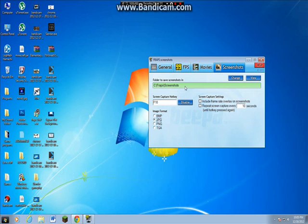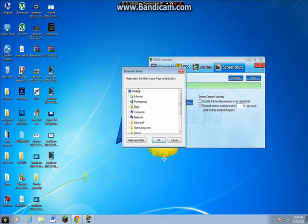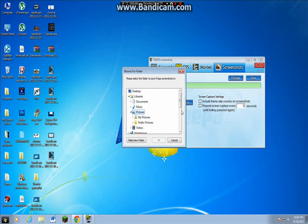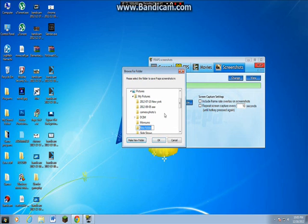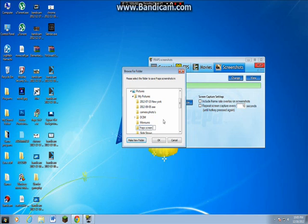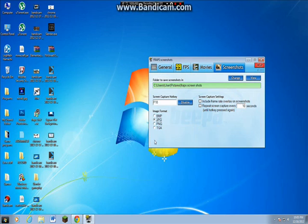Screenshots. I like to change that. I'm going to change that to libraries, pictures, my pictures. Let's make a new folder, let's call it Fraps screenshots, and just save it into that. Press OK.